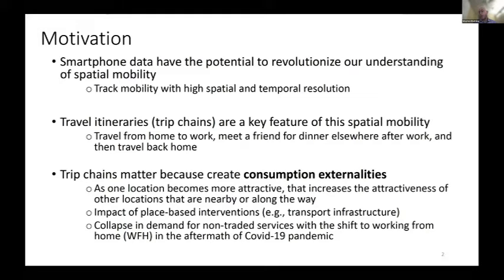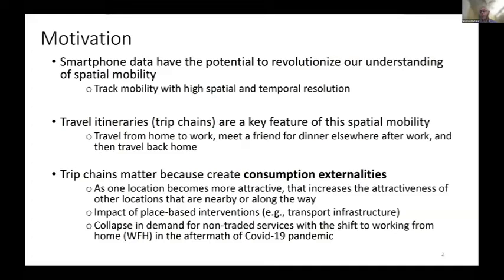These consumption externalities are important for thinking about how place-based interventions — transport infrastructure investments being a classic example — are going to affect urban areas, through wider consumption externalities to nearby locations or other locations along the way to a new attraction. We provide a couple of different applications of those consumption externalities in the paper, including the collapse in demand for non-traded services in downtown areas with the shift to working from home in the aftermath of the COVID-19 pandemic.